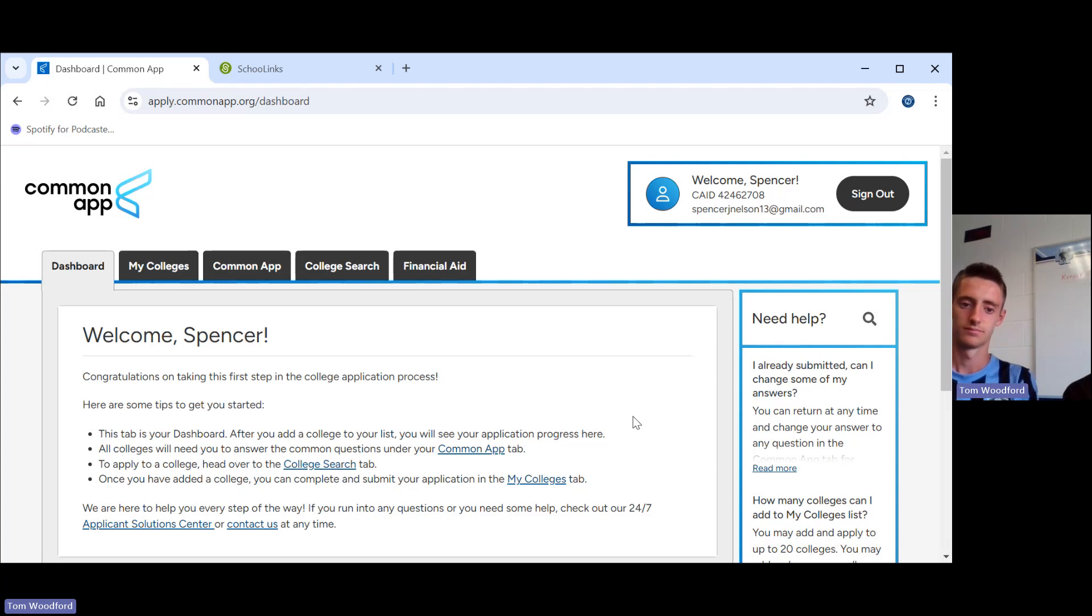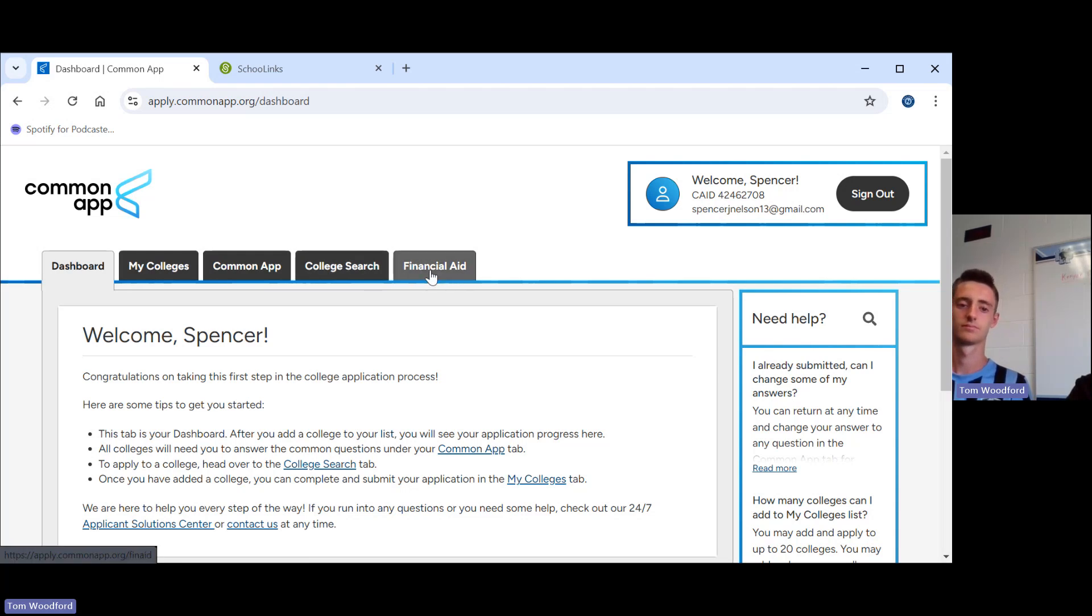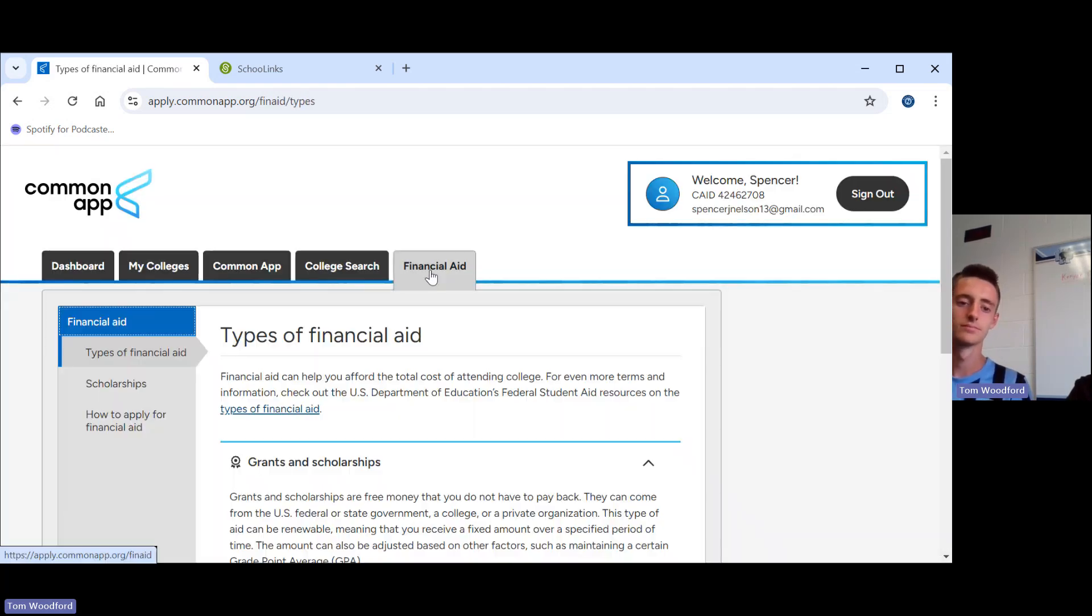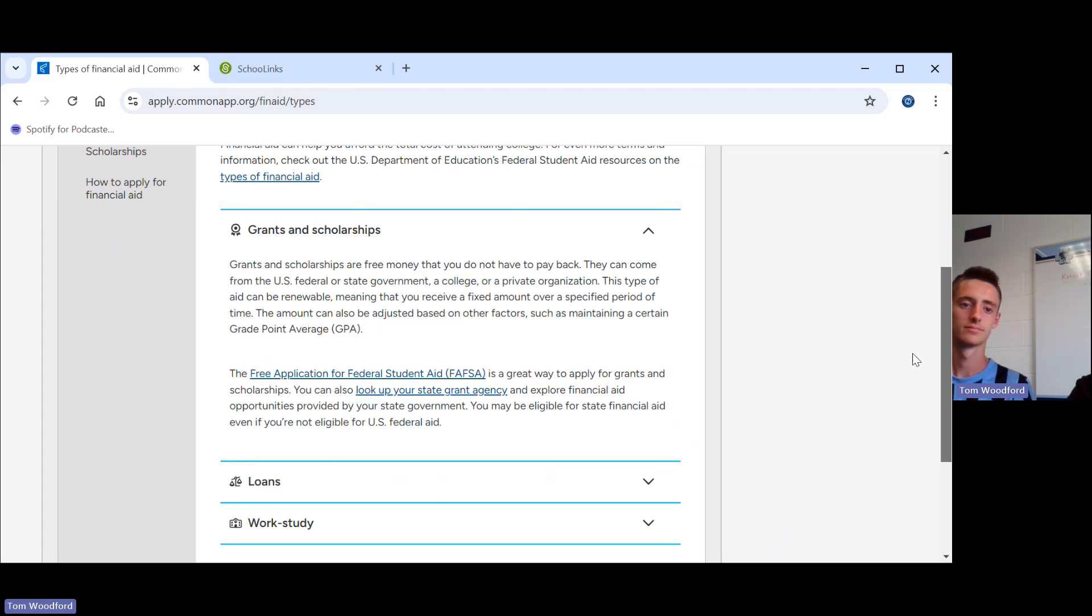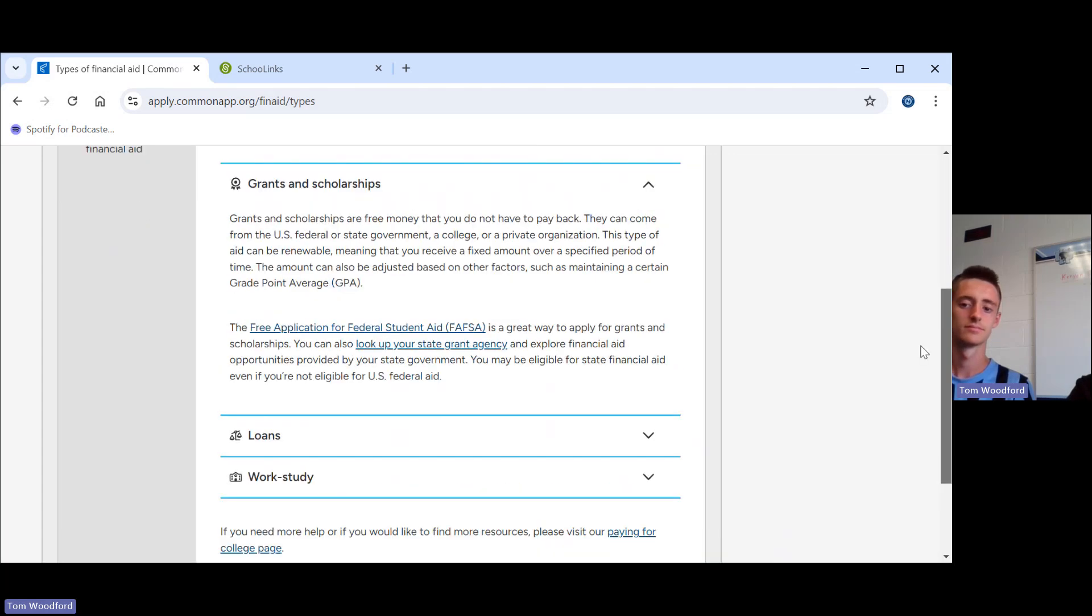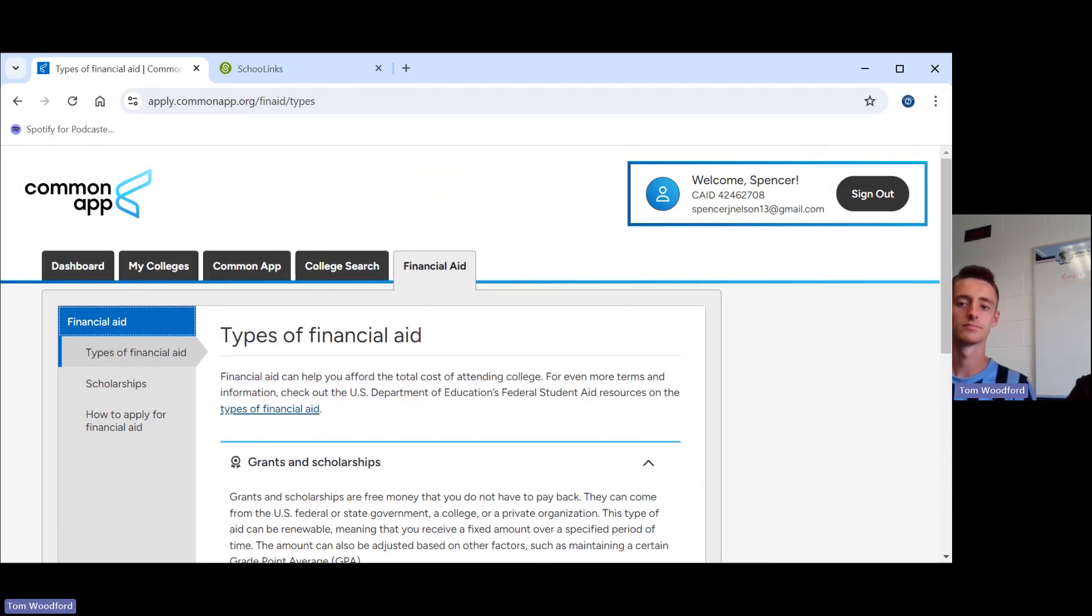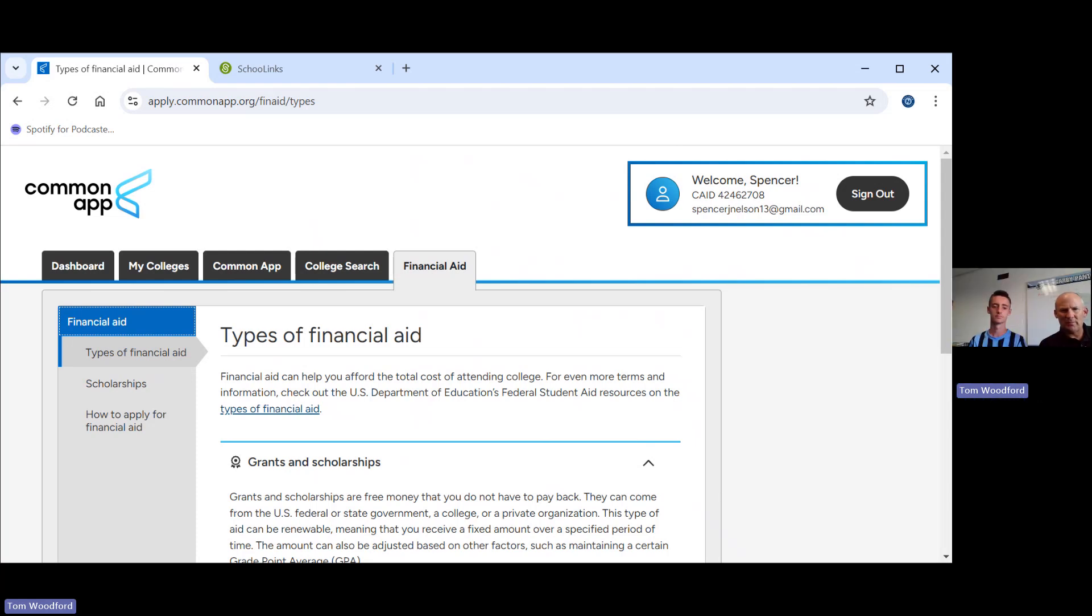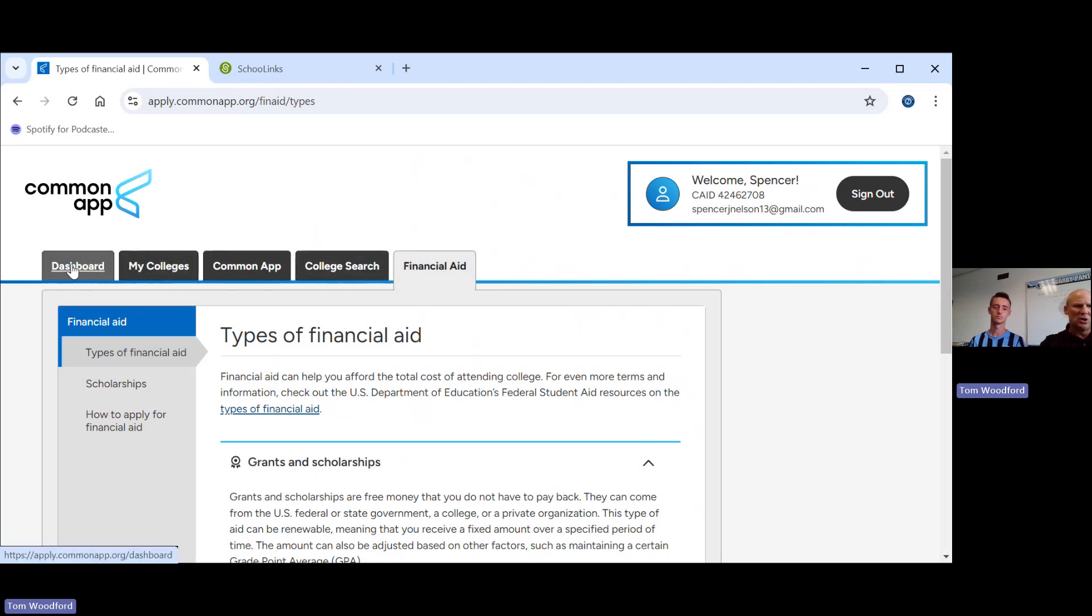Spencer's in. Welcome, Spencer. Common App is made up of these five tabs. The financial aid tab over here on the right will give you information about grants and scholarships and loans and the whole FAFSA process. We will be hosting a financial aid meeting on September 24th at Darby at 6:30. All seniors and their parents should come to that.